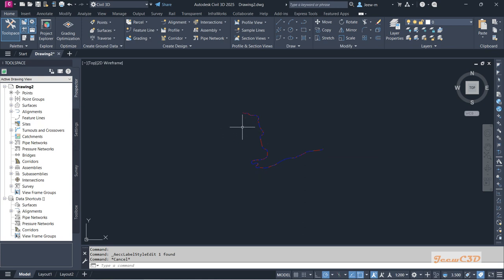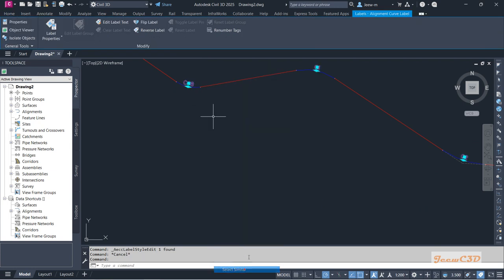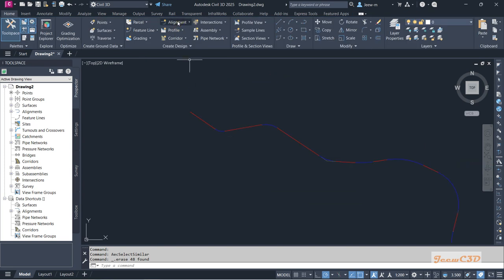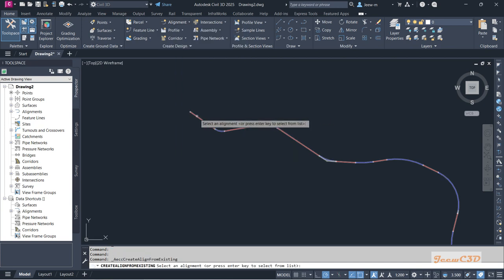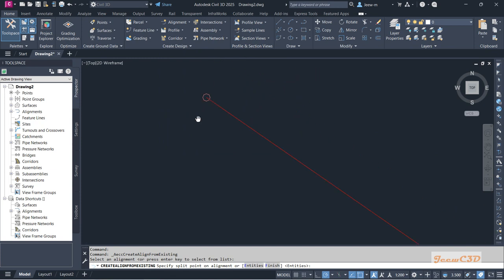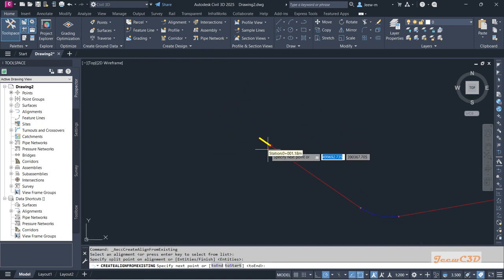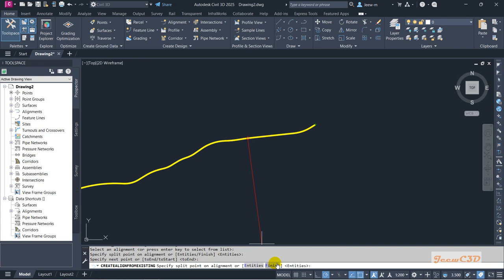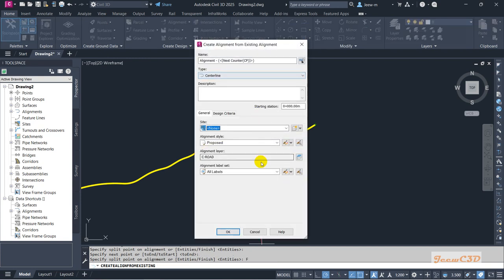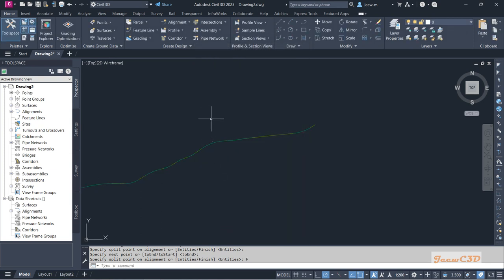As a workaround, I will first delete all these labels. Then I go to Create Alignment from Existing Alignment. I select this current alignment, snap to the start point at the zero point, then go all the way to the end and click Finish. This will create a new alignment. I name it with no labels and accept the default styles, then click OK.